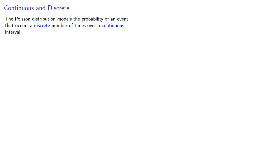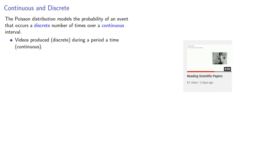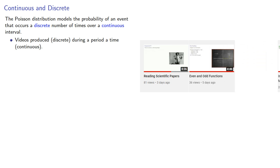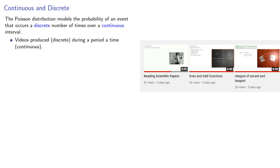The Poisson distribution models the probability of an event that occurs a discrete number of times over a continuous interval. For example, you might look at the videos produced during a period of time. The number of videos is a whole number, but time is a continuum.